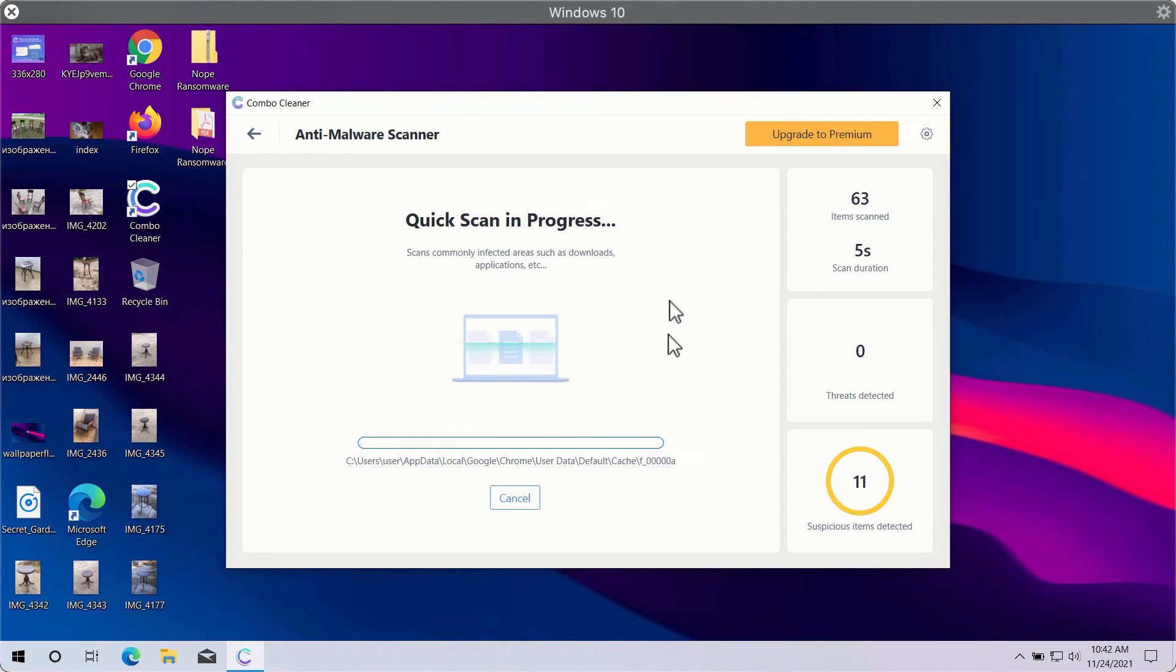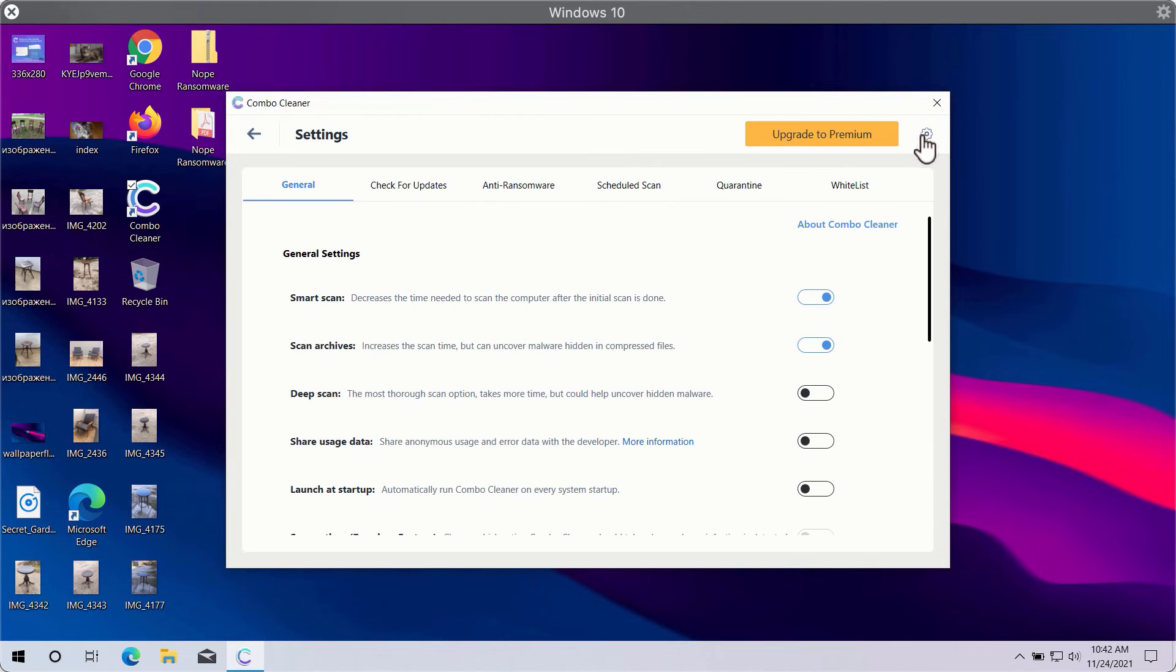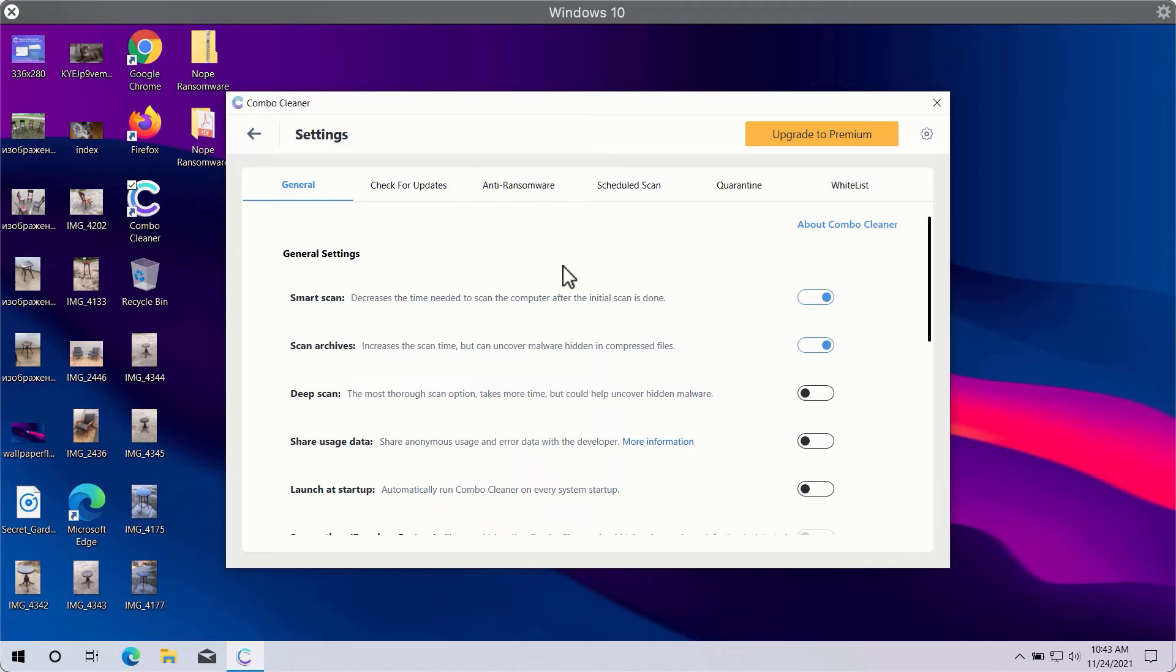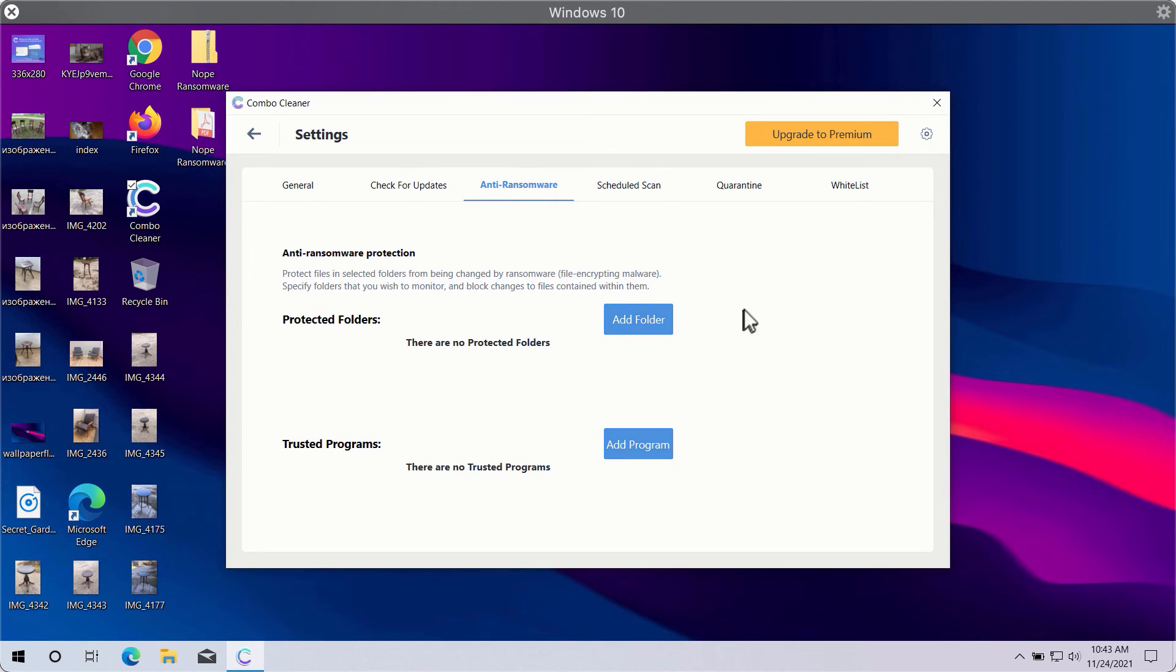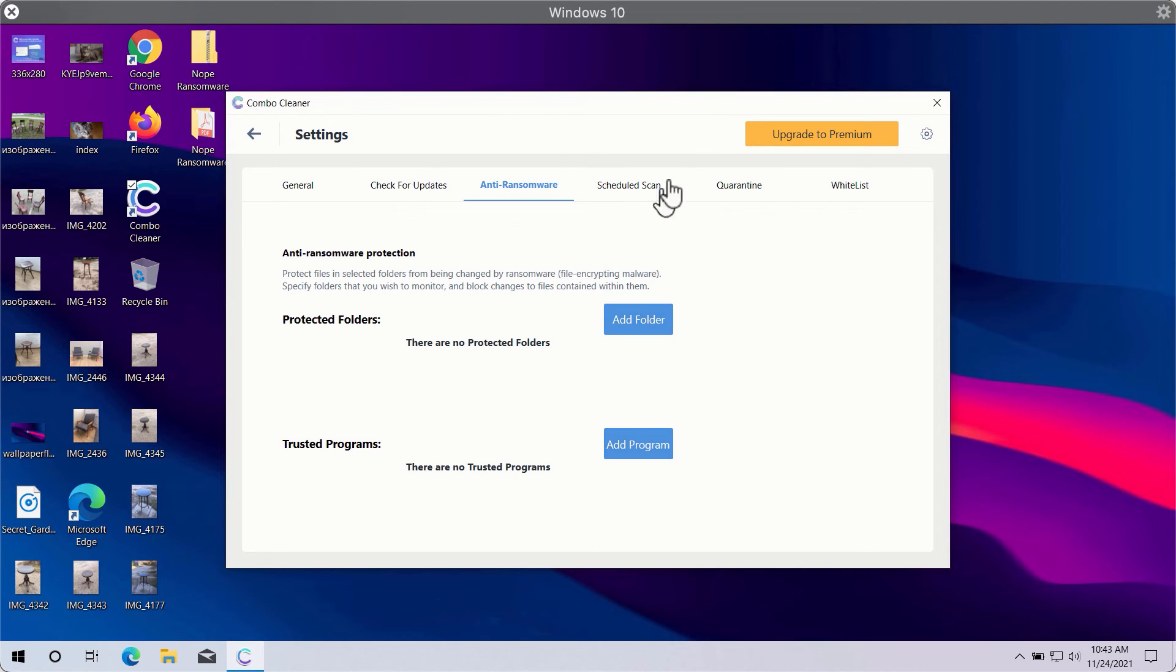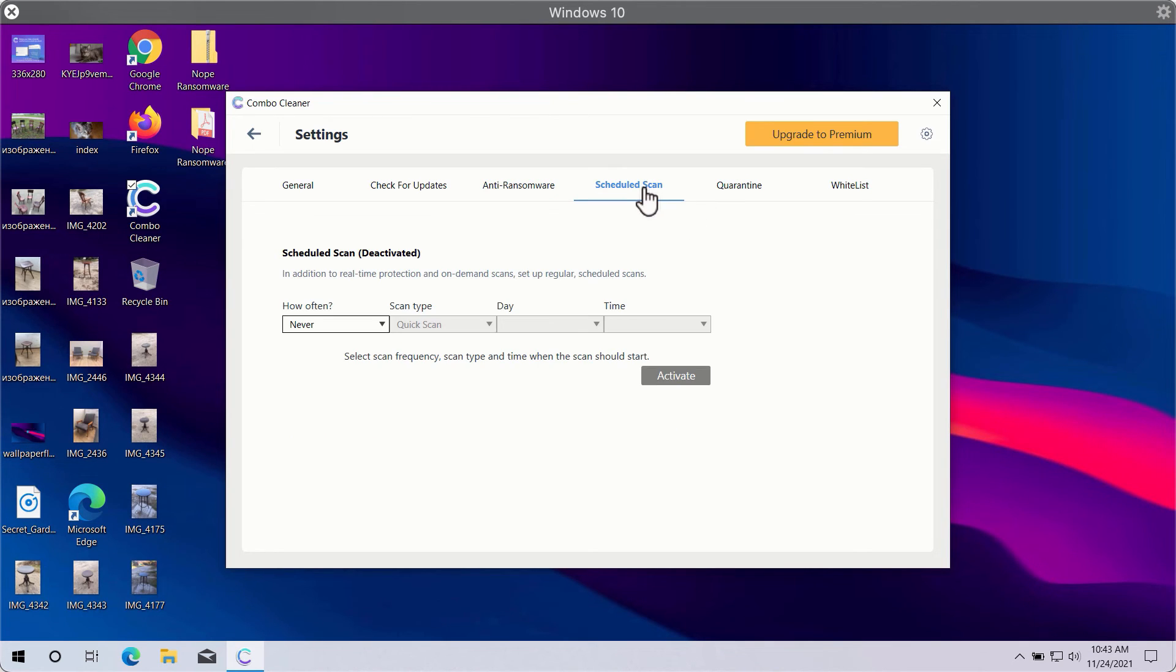While the scanning is taking place, you may experiment with some settings of Combo Cleaner. A good feature is called anti-ransomware, which will help you select a special folder where you may store your important data that will be properly protected against all sorts of ransomware attacks. You may also select scheduled scans in the premium version.